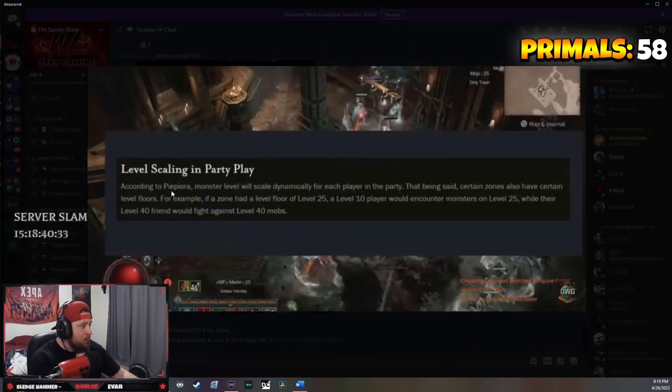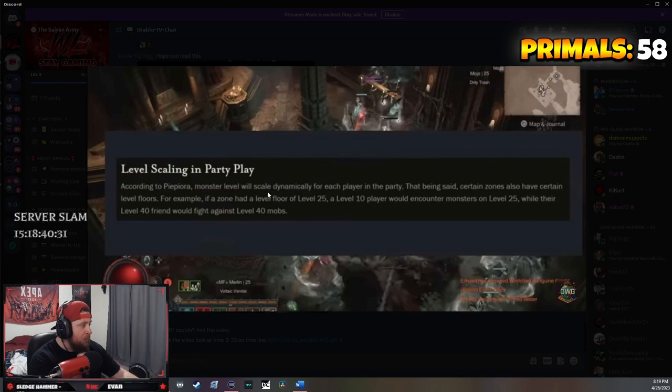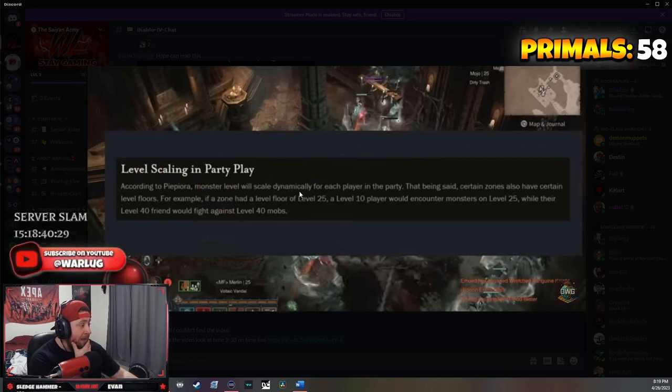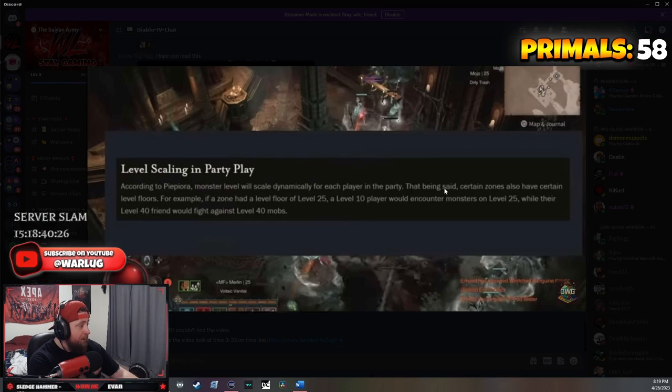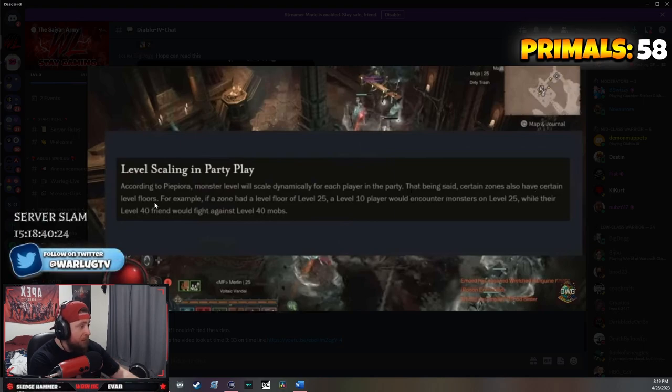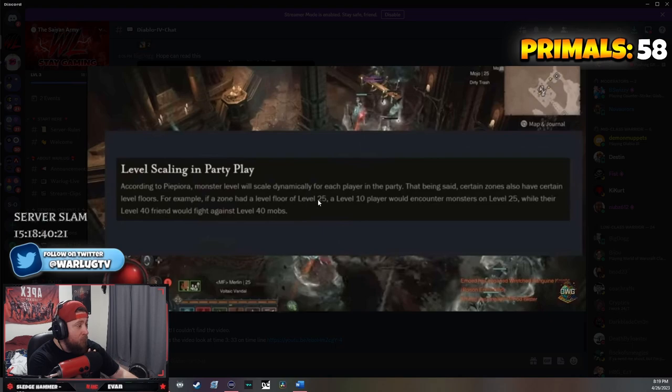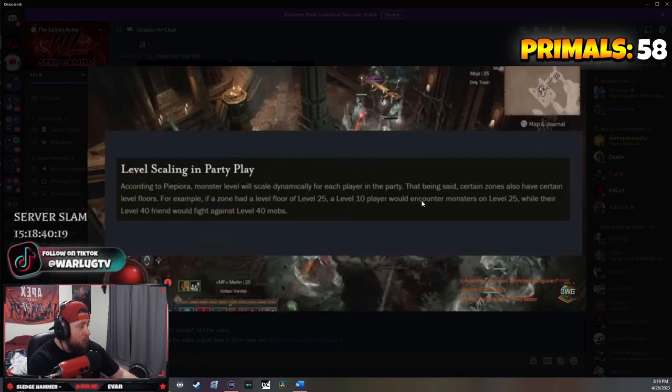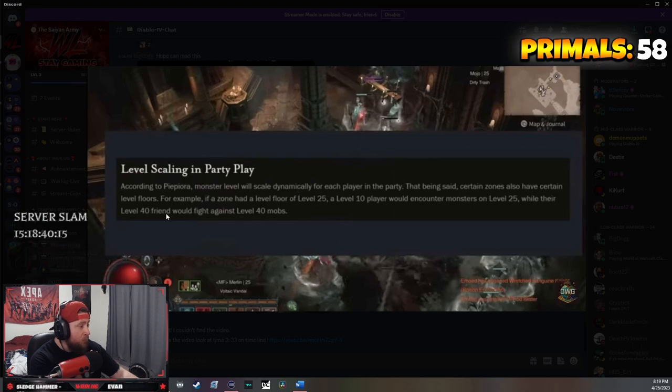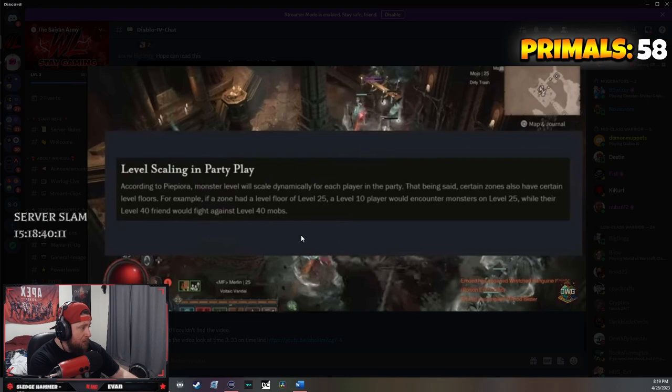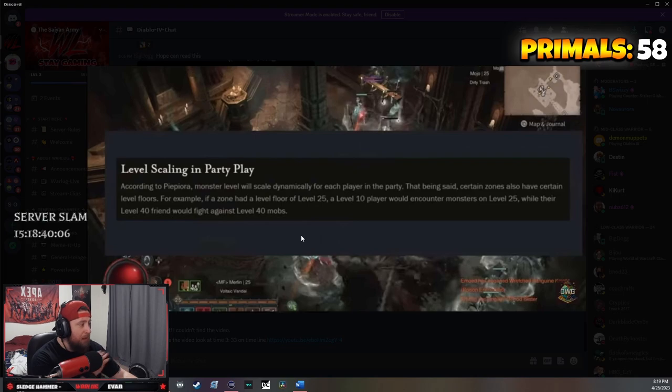According to Pyora, monster level will scale dramatically for each player in the party. Certain zones will have certain level floors. For example, if the zone had a level floor of 25, a level 10 player would encounter monsters on level 25 while their level 40 friend would fight against level 40 monsters. This is amazing for power leveling.